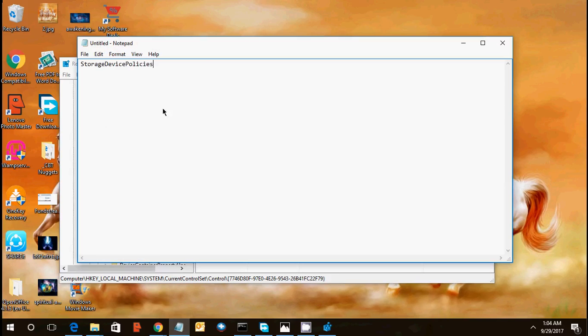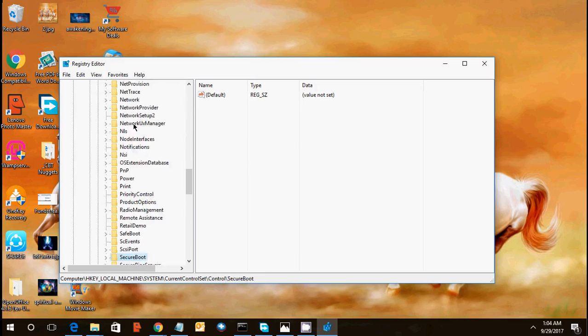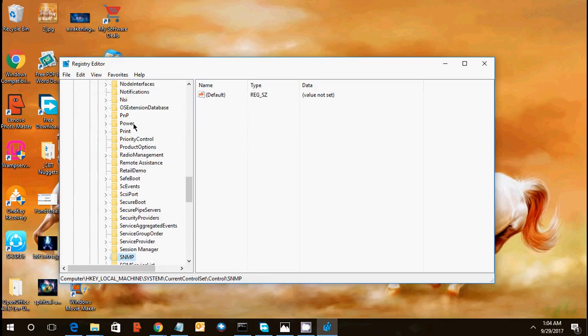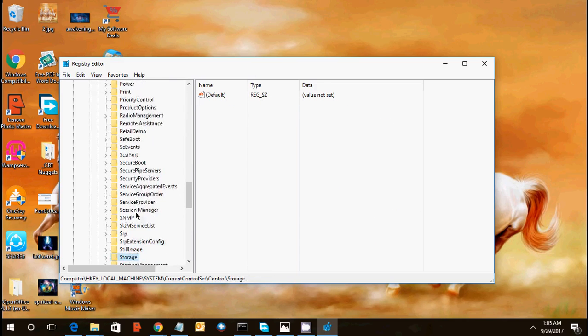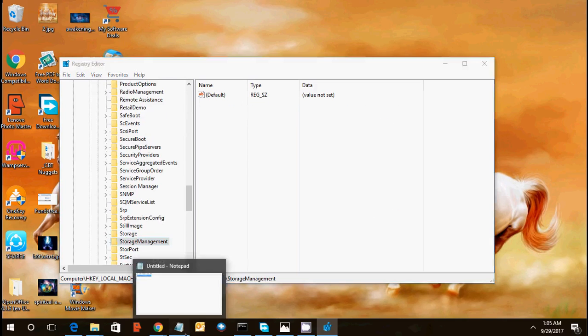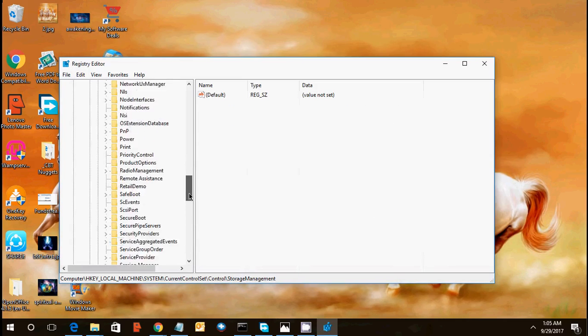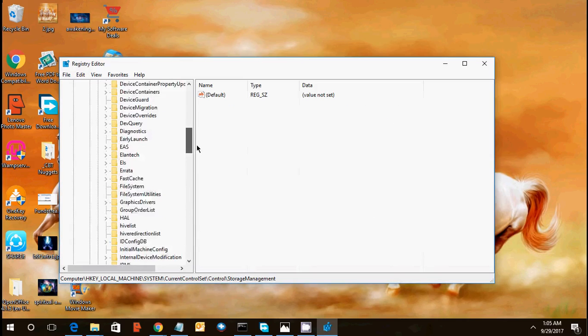So this folder you need to find in the list under the control. We are under control, so we are going to find storage device policies. We can see storage management, so we cannot find this storage device policy. So we need to create the policy under this folder. We will go up and right click on the control folder. We need to create a new key.